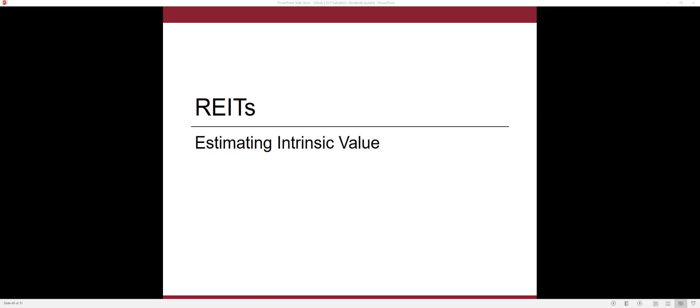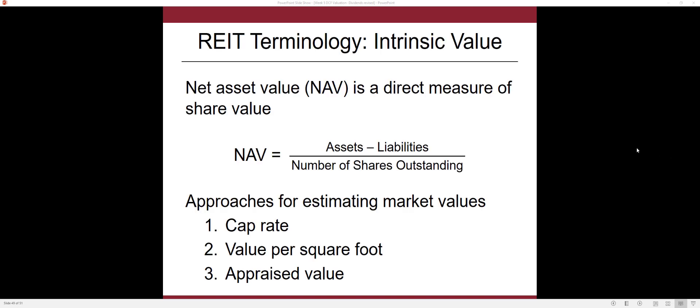If you decide to investigate a real estate investment trust, you ultimately want to estimate the intrinsic value — what is its true worth — and compare that to the market price. One approach is to calculate the net asset value, which is assets minus liabilities divided by the number of shares outstanding. That NAV, or net asset value, gives you the per-share value based on the value of the assets.